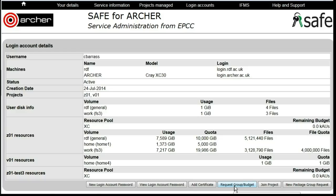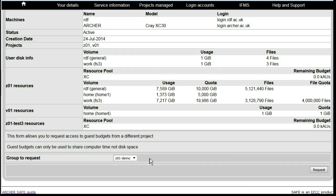Select Request Group Budget, and from the drop-down list, select the Guest Budget that you wish to use.